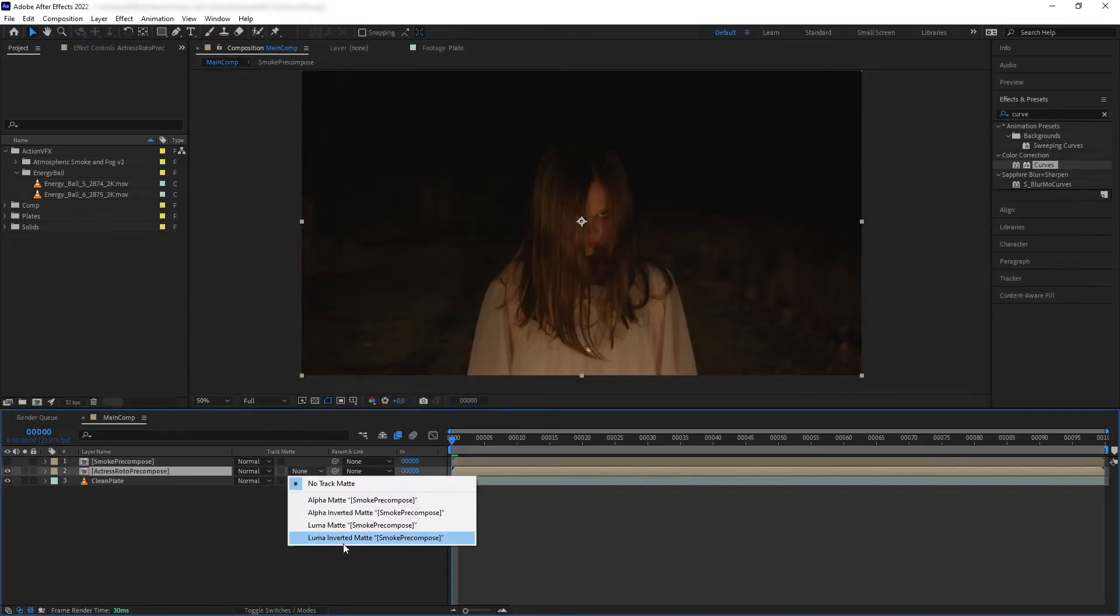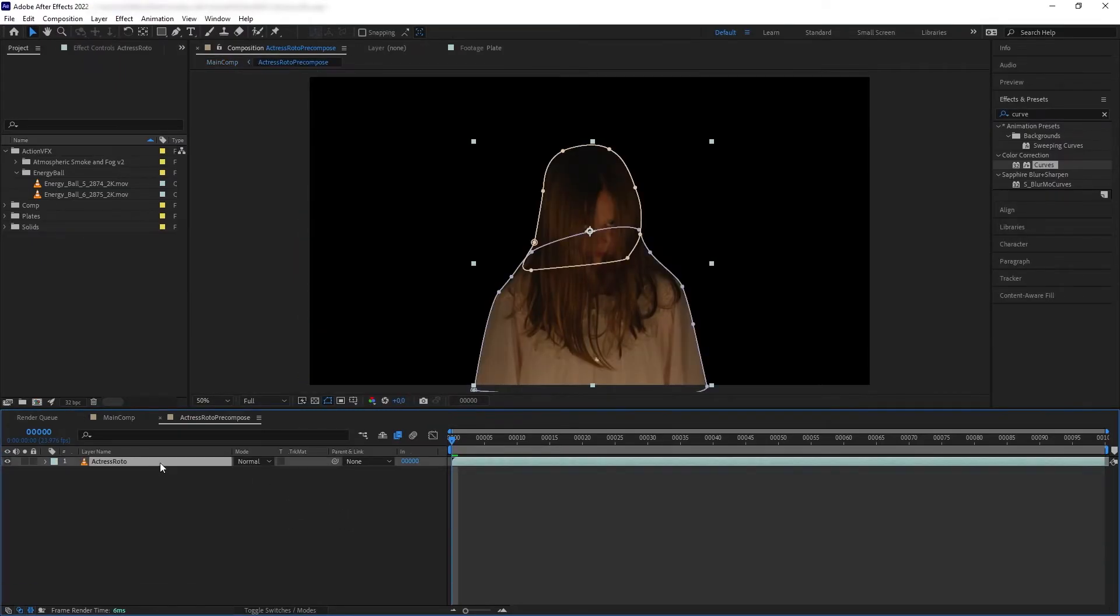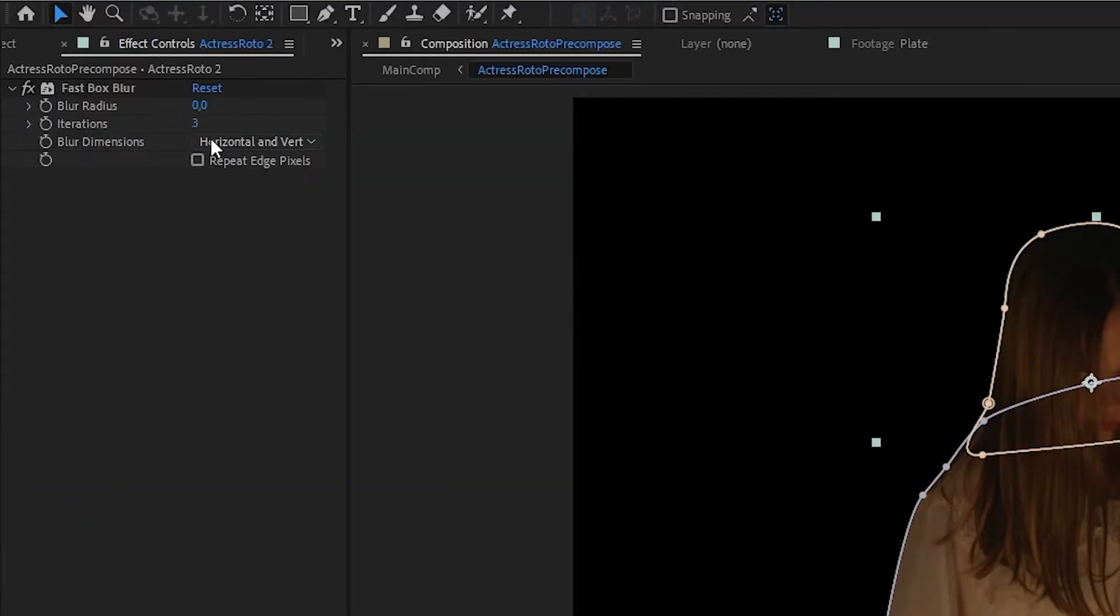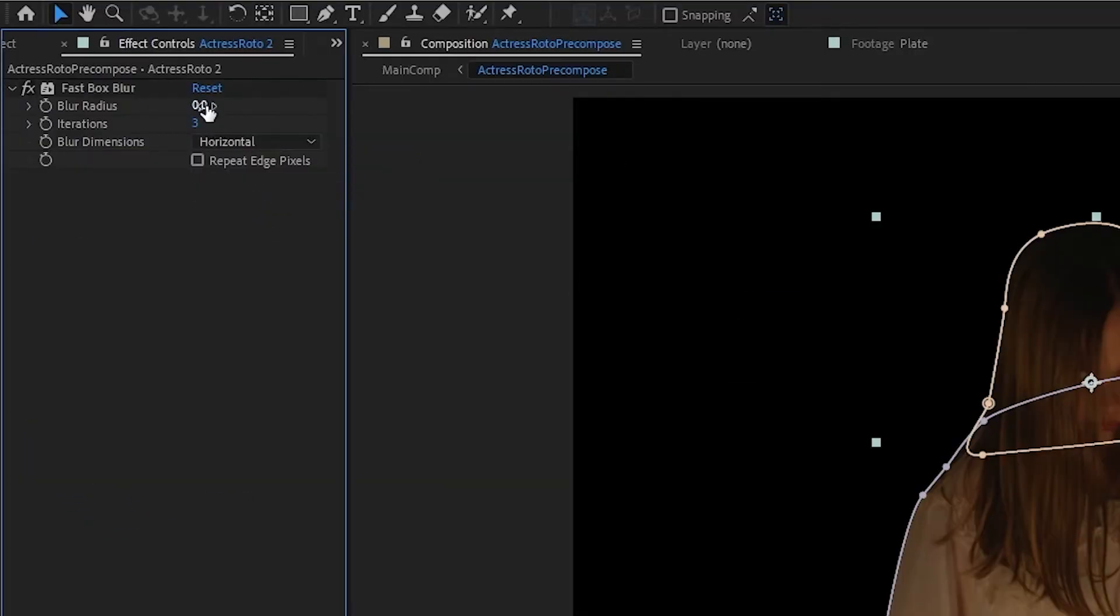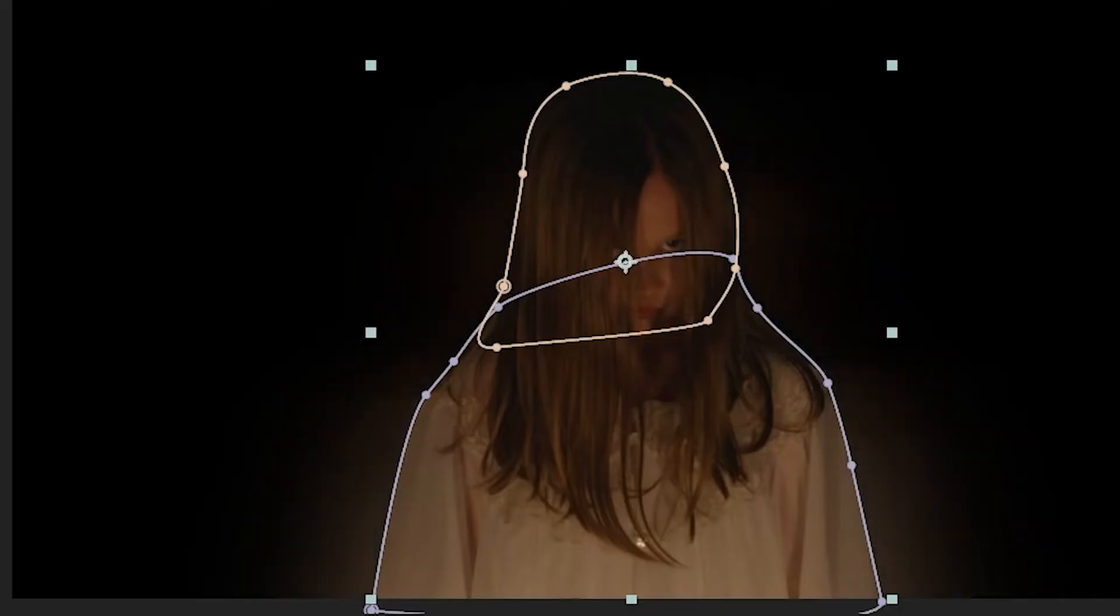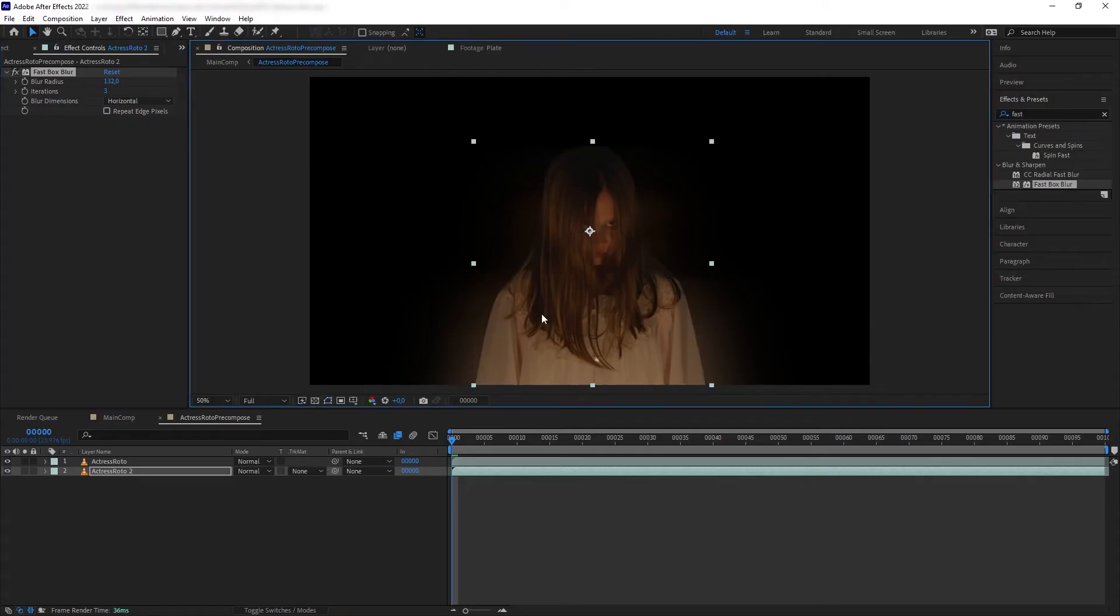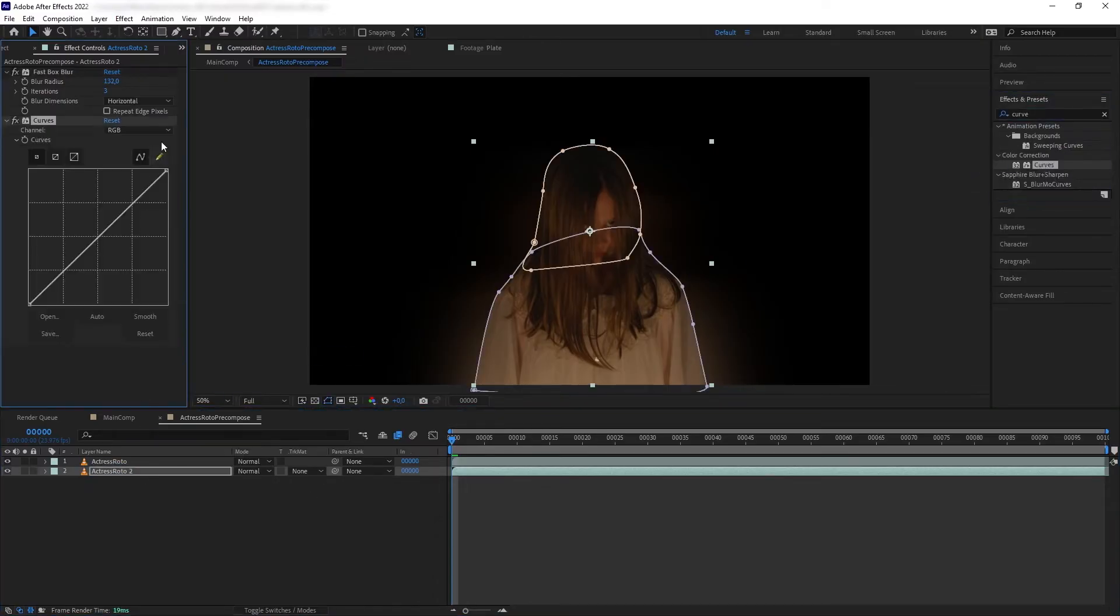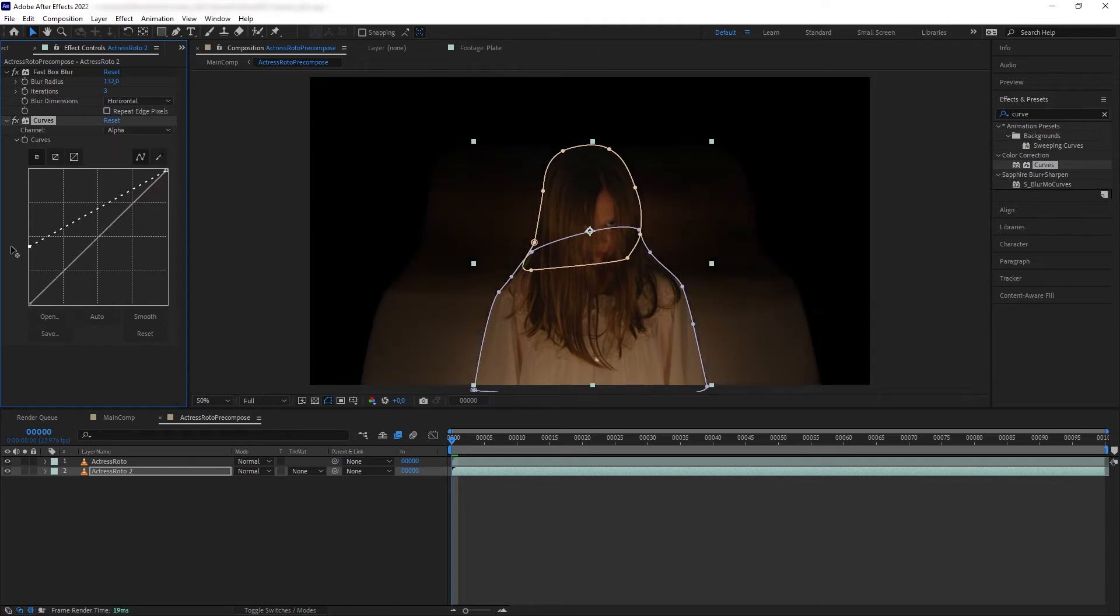And then we want to duplicate our actress layer, put the duplicate at the bottom, and then add fast blur. Set it to horizontal and increase the blur up high. And here we have our pixels stretched out to the side, filling in the outside boundaries of our actress. And then let's add some curve, change the channel to alpha, and increase the dark point really high to solidify our blur into a solid surface.